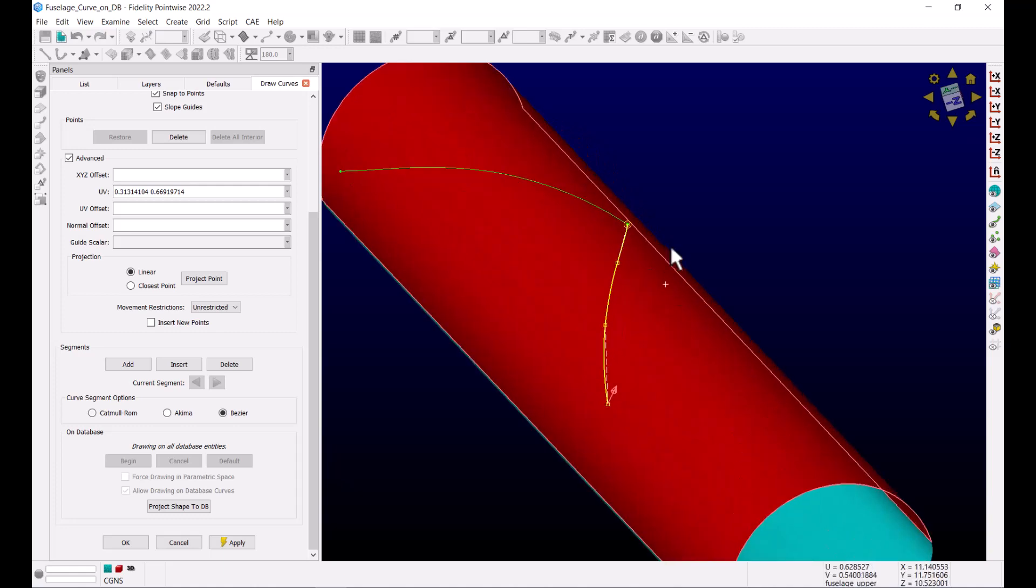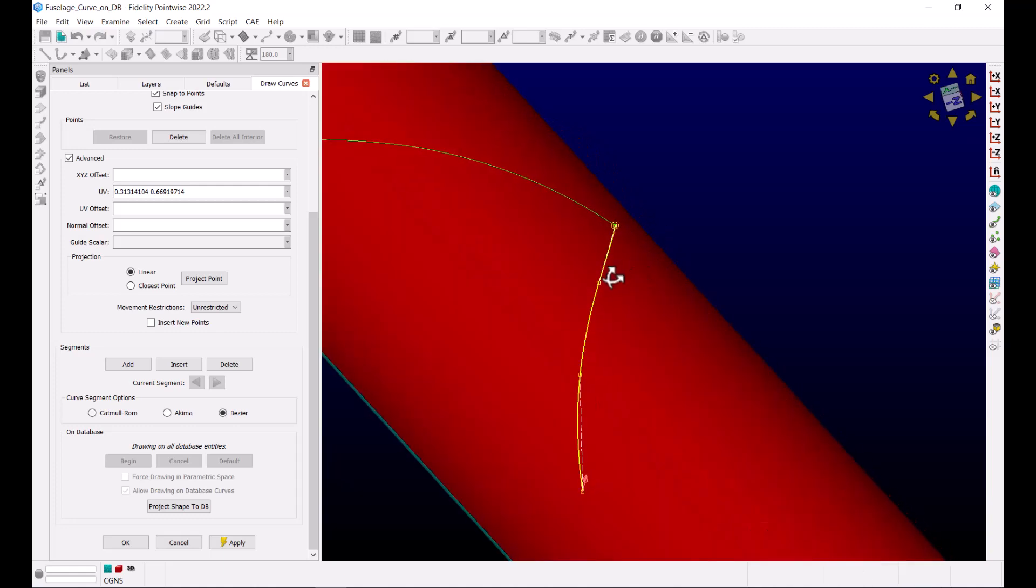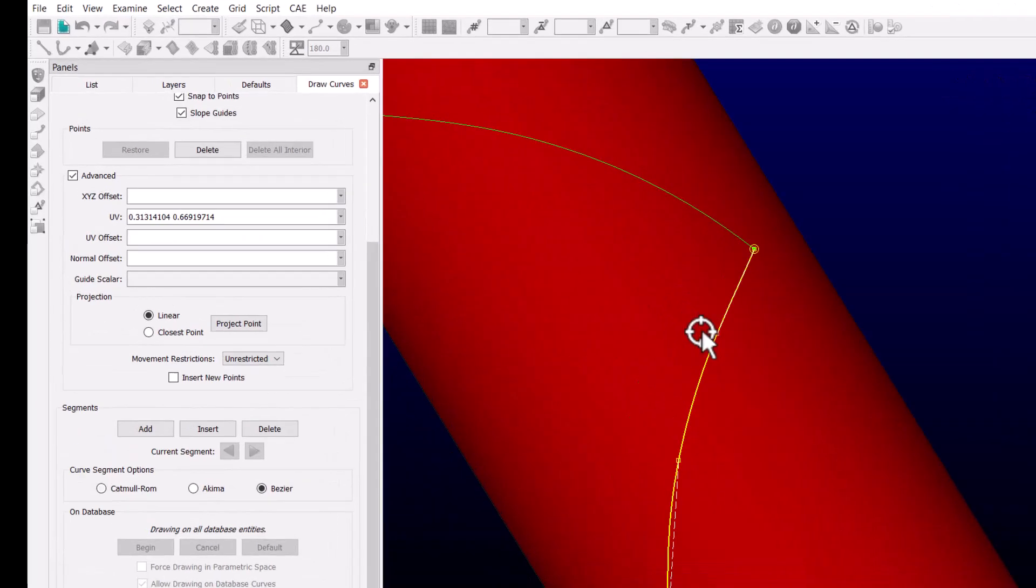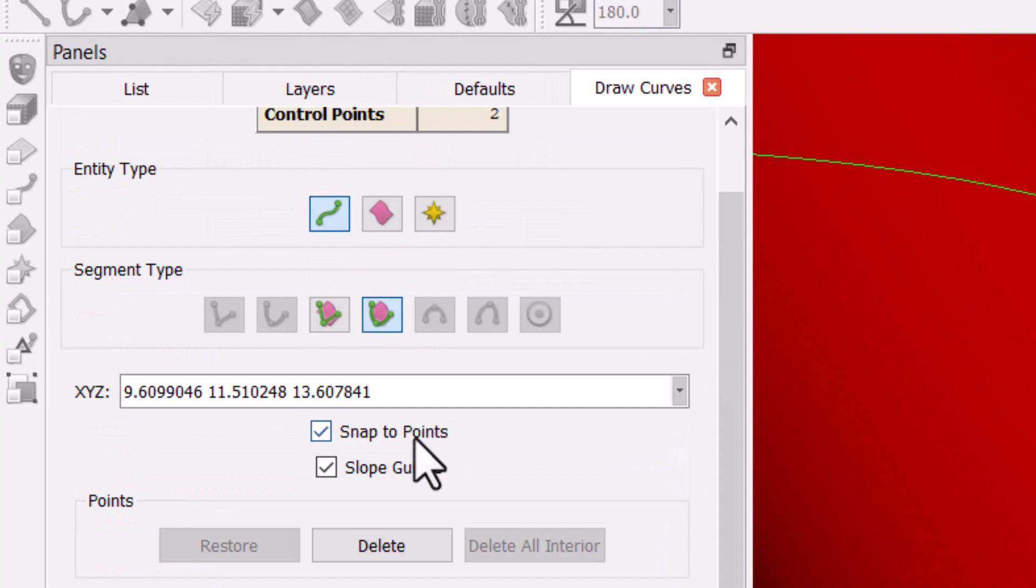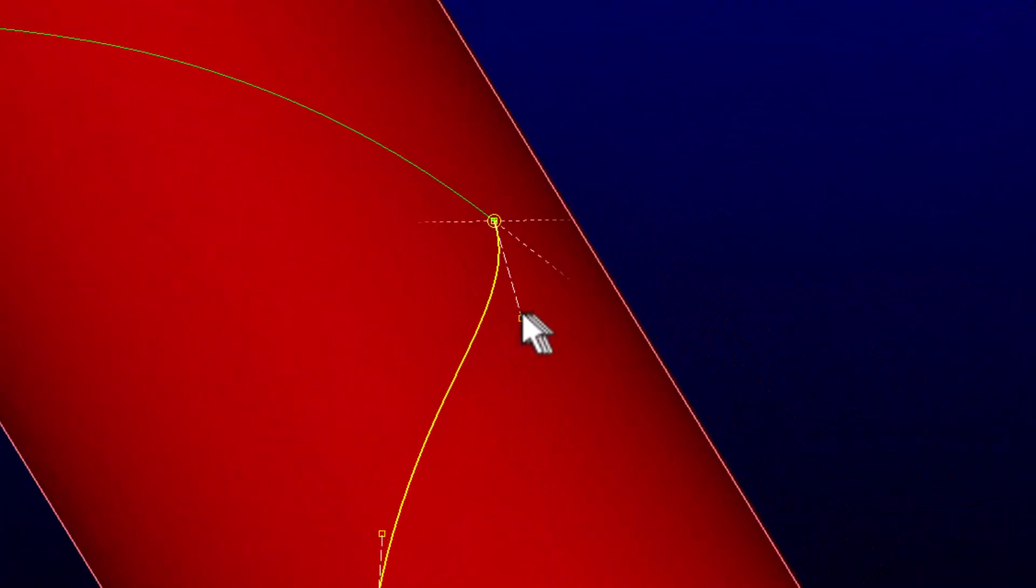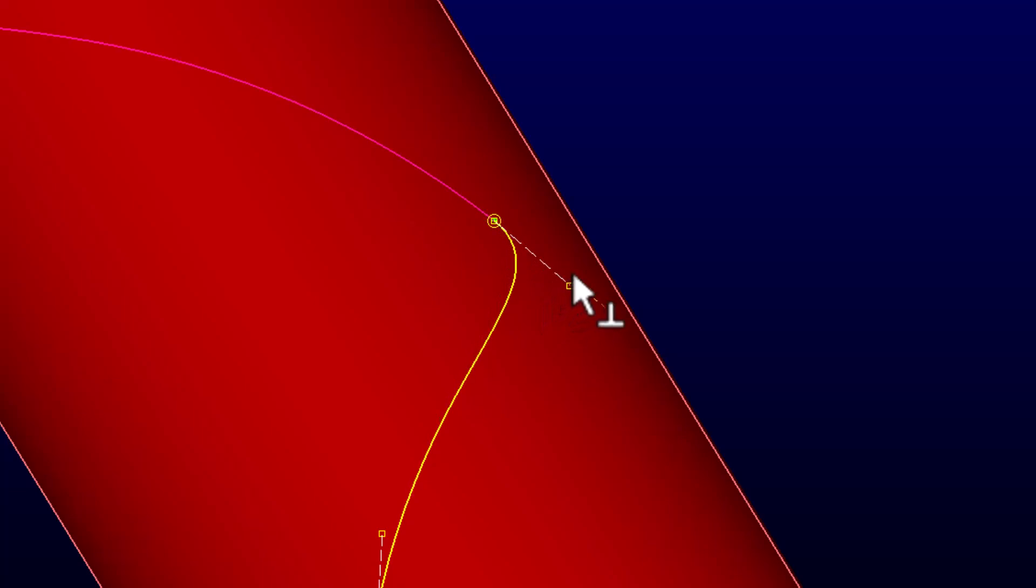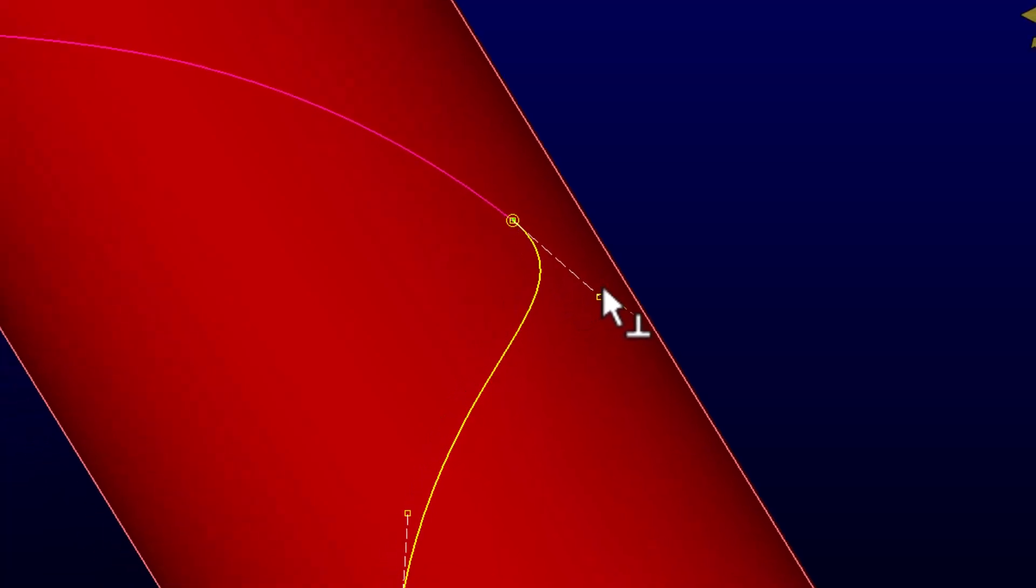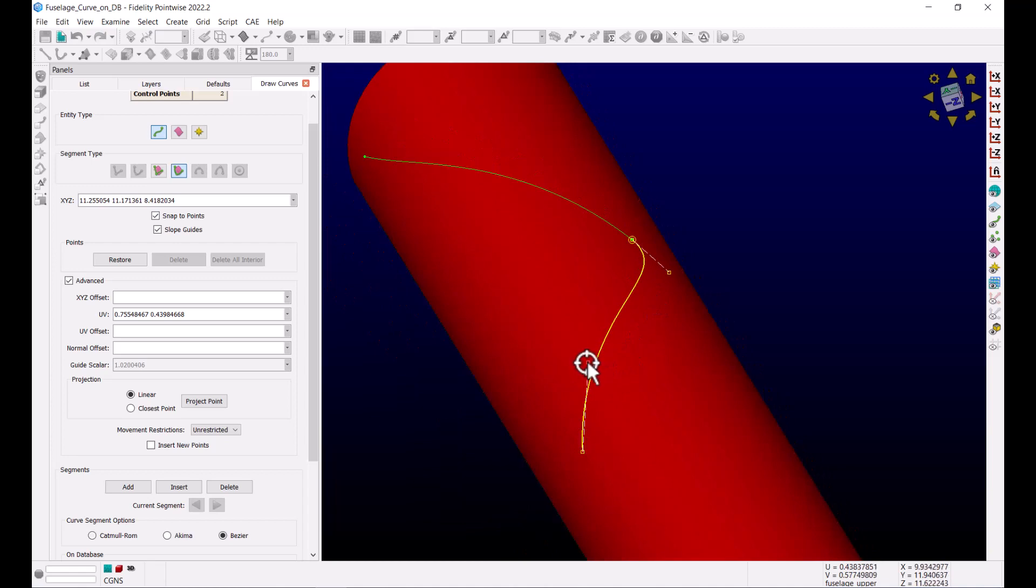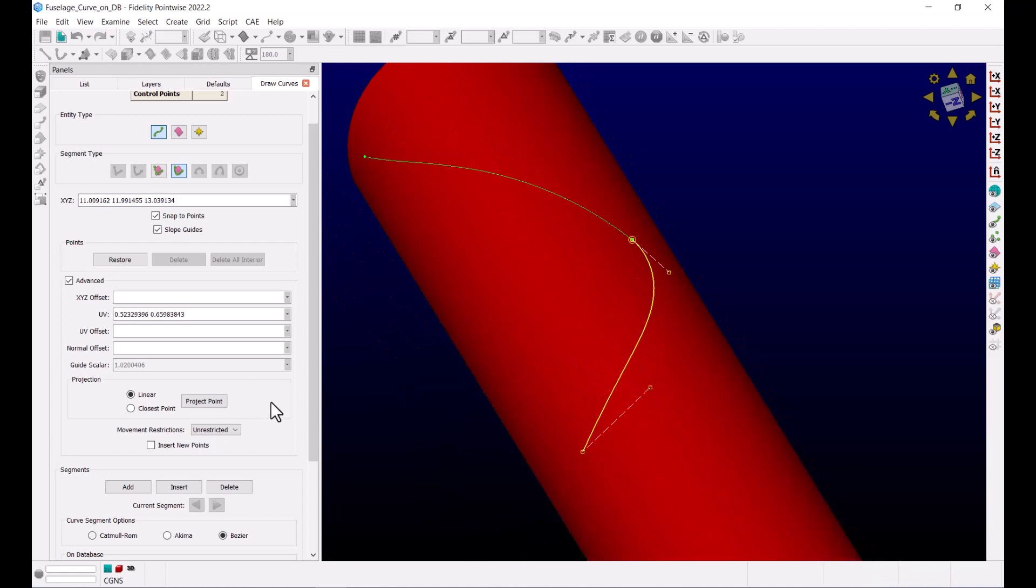Because I chose Bezier function, I get the two slope guides. Making sure that the slope guides box is checked here on the panel, I can move these guides around. And in fact, I can make sure the slope at the beginning is tangential to the end of the previous curve.